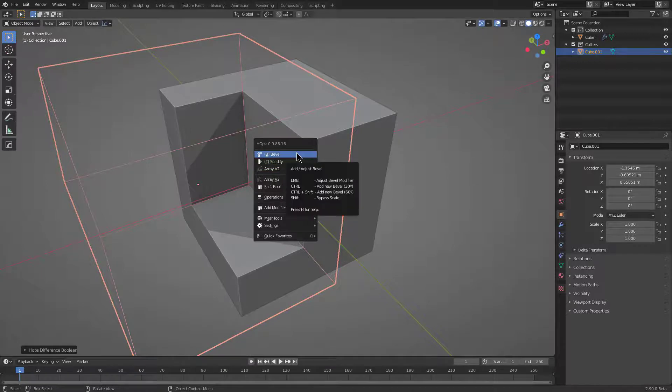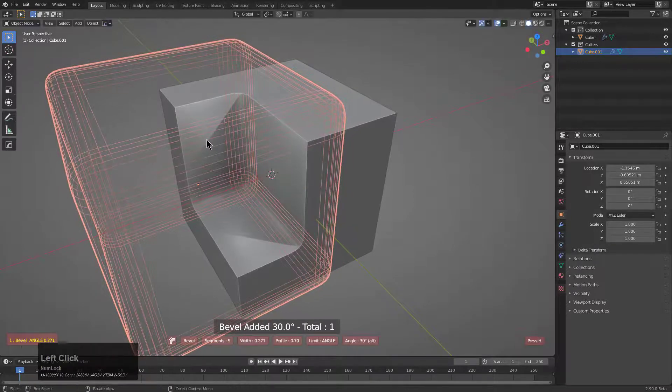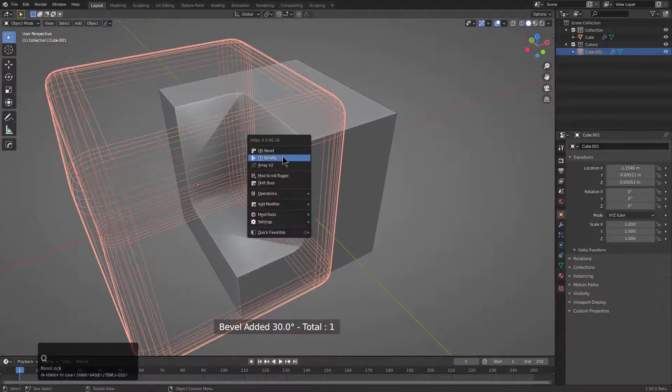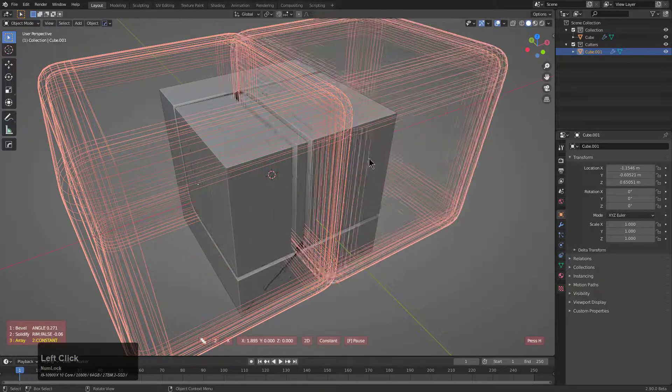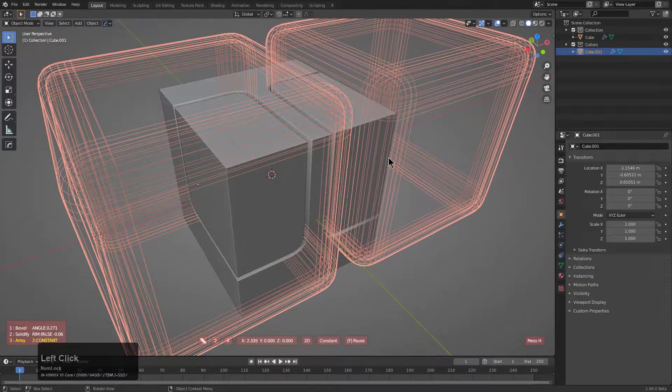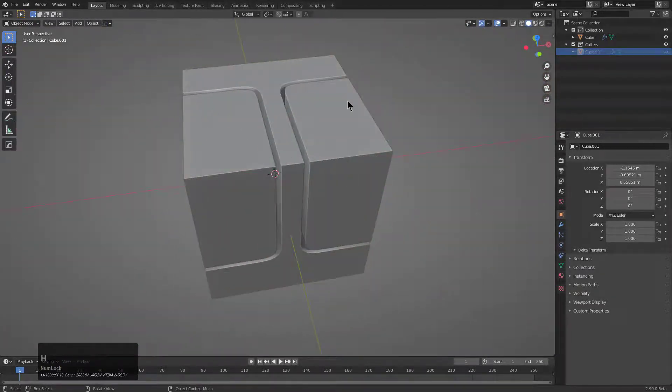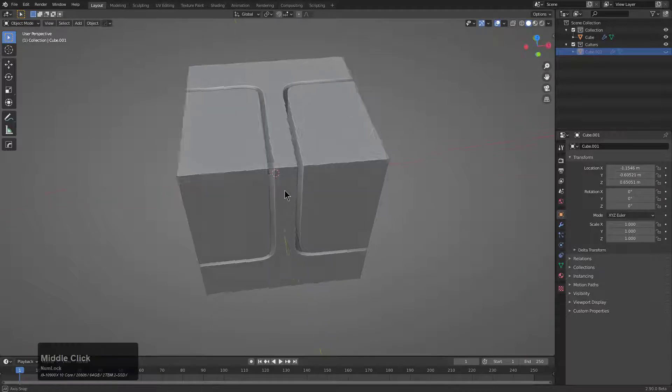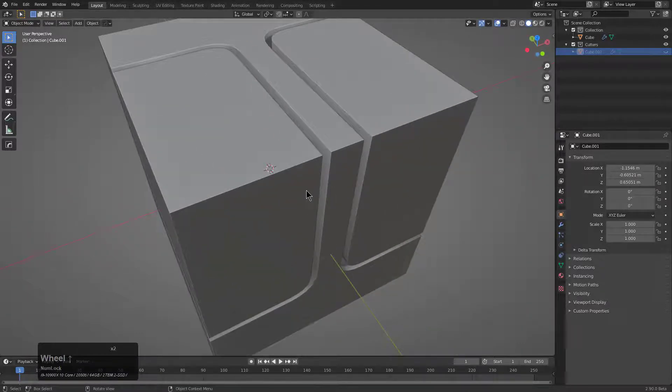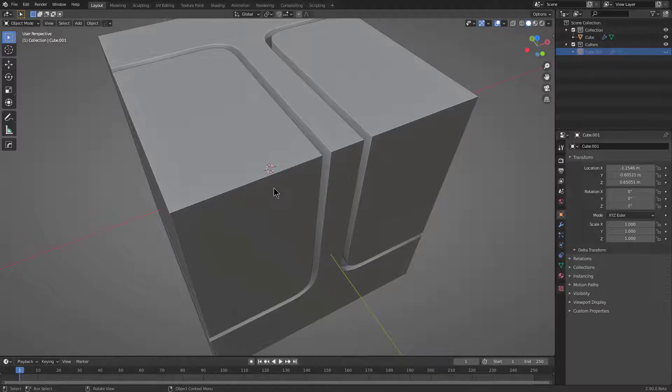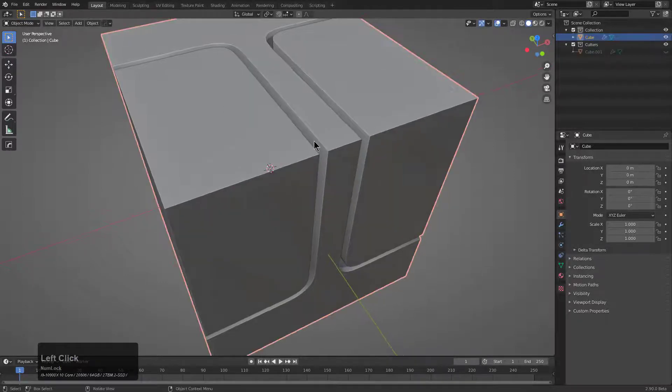For example, we can now choose to bevel this object, we can choose to solidify this object, and we can choose to array it, which are three things that you definitely would want to do with your bool shape. But that's really just our take on it, based on multiple tests over time.